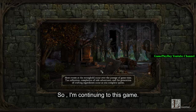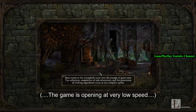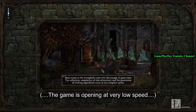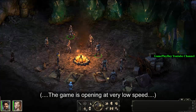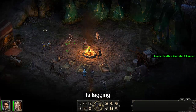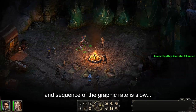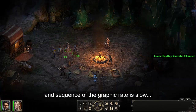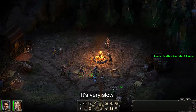So I'm continuing into this game. As you can see the game is at very low speed — it's lagging, the frame rate is slow, the graphics rate is very slow.